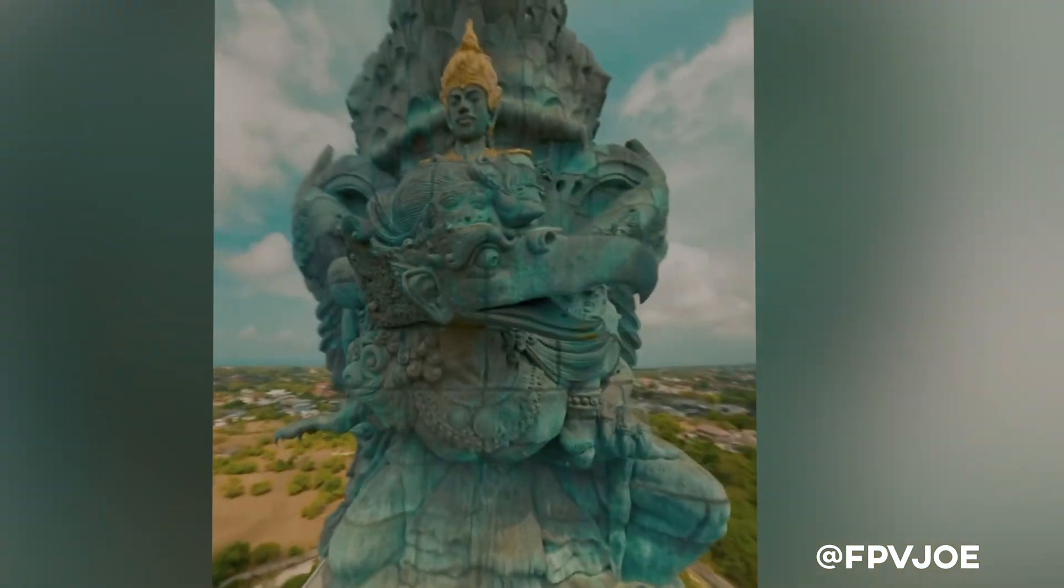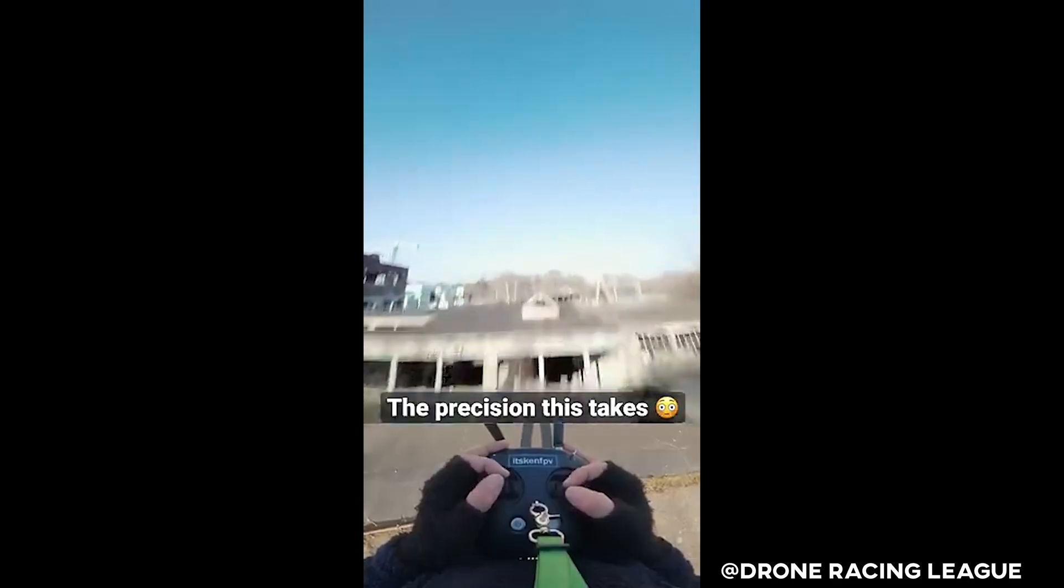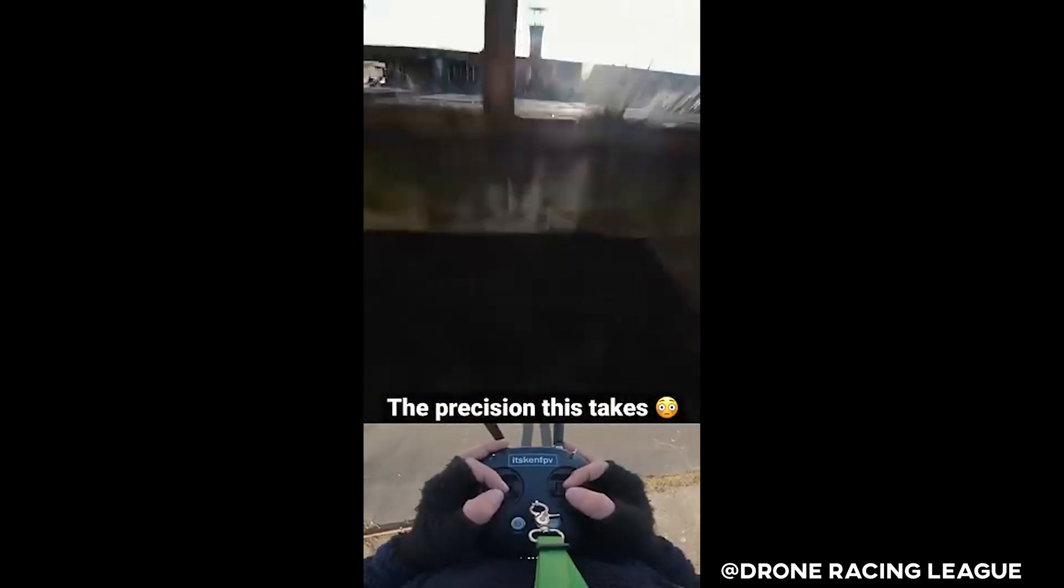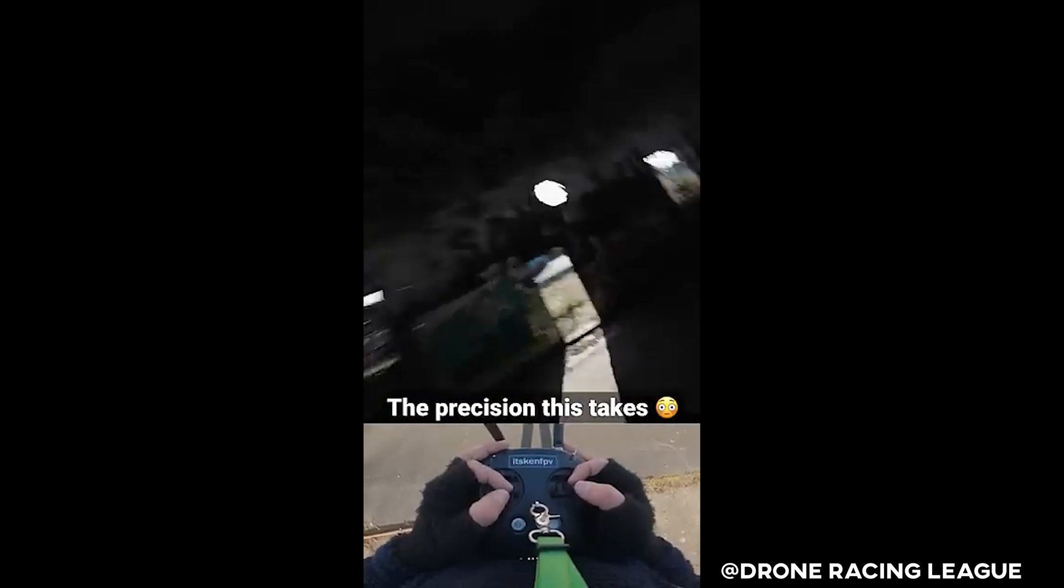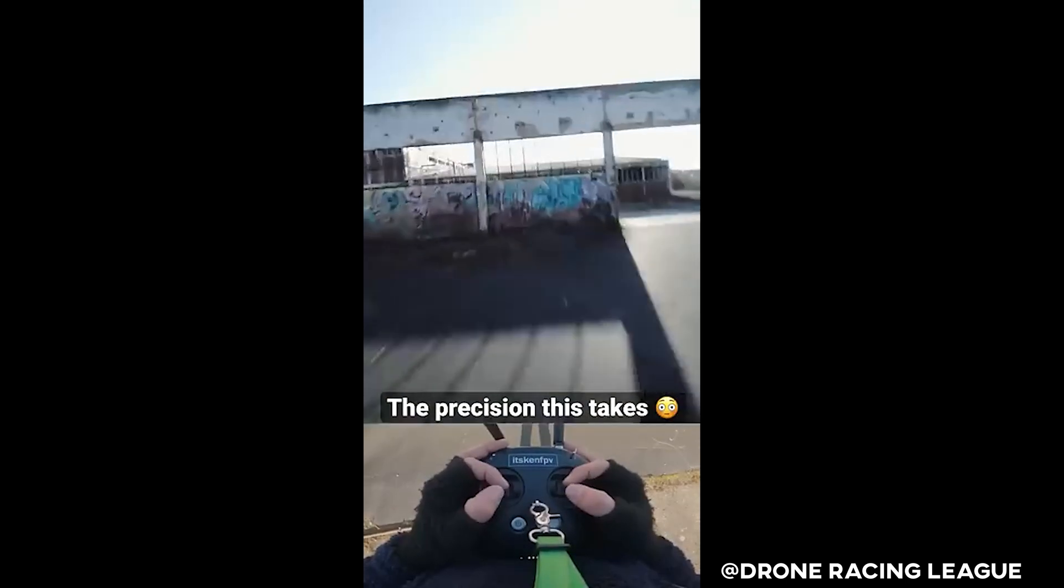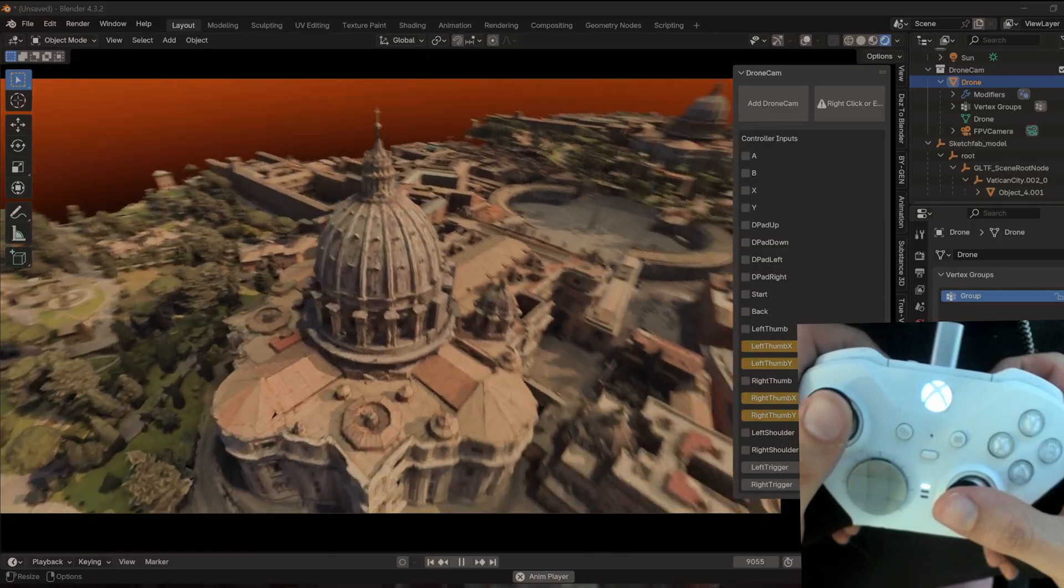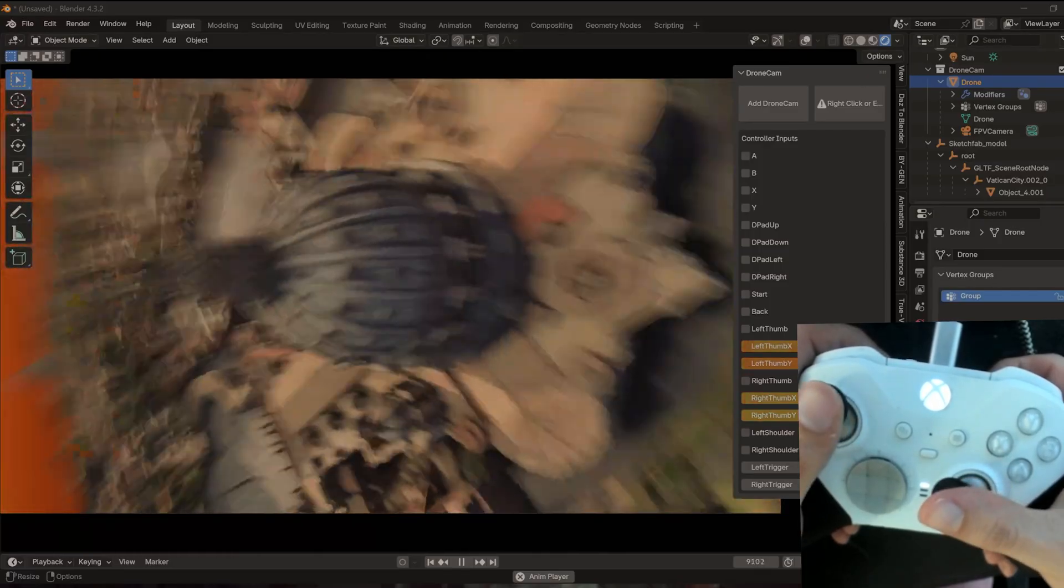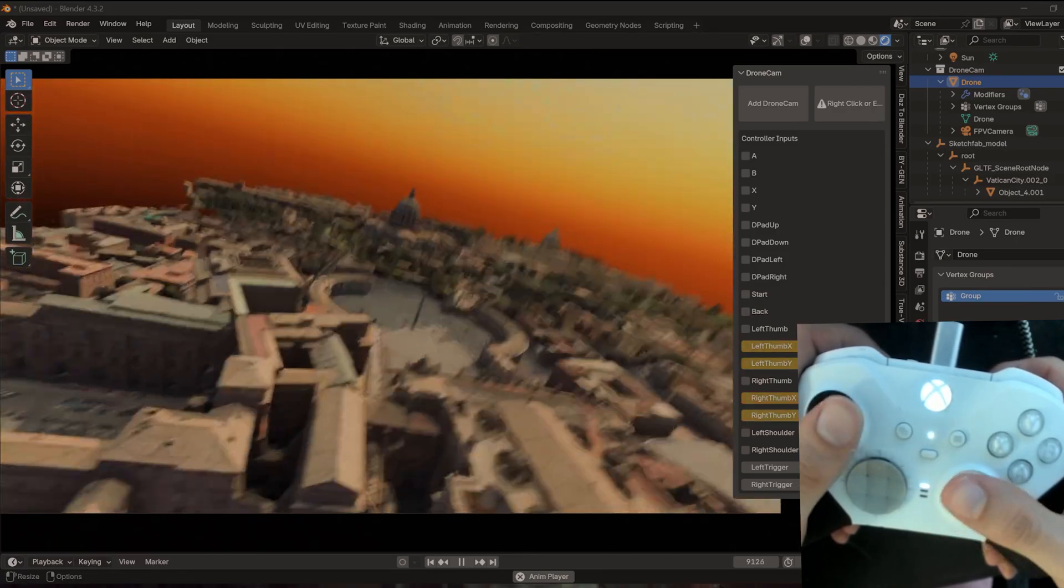Recently, I've been seeing a lot of awesome footage filmed with FPV drones. Well, today I'm going to show you how to make these mind-bending FPV drone-style animations all for free with just Blender and an Xbox controller.